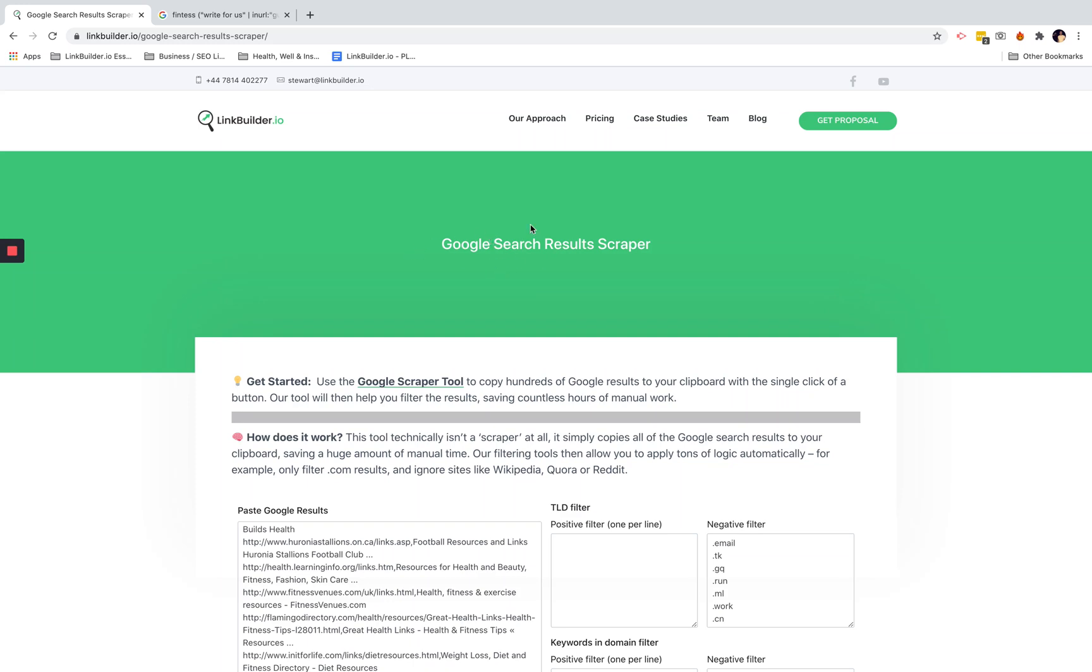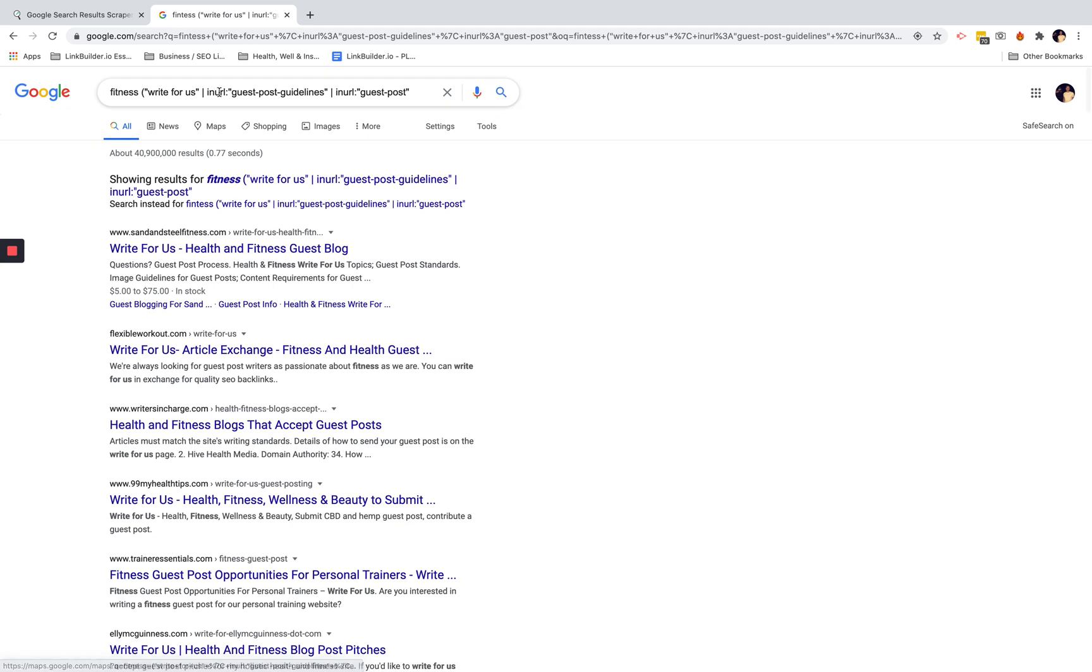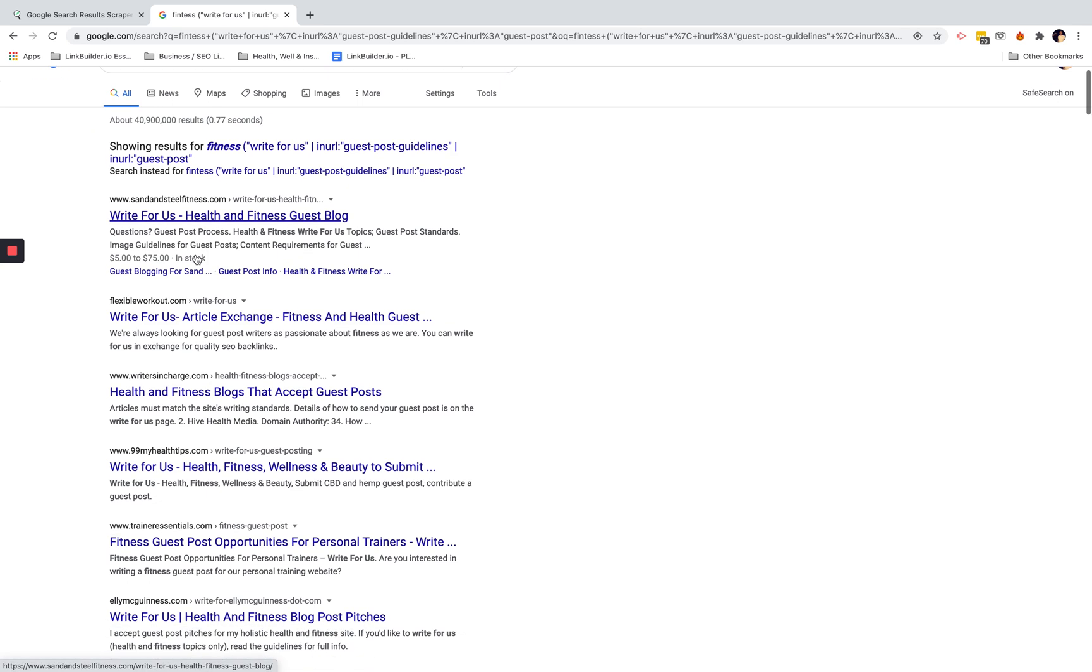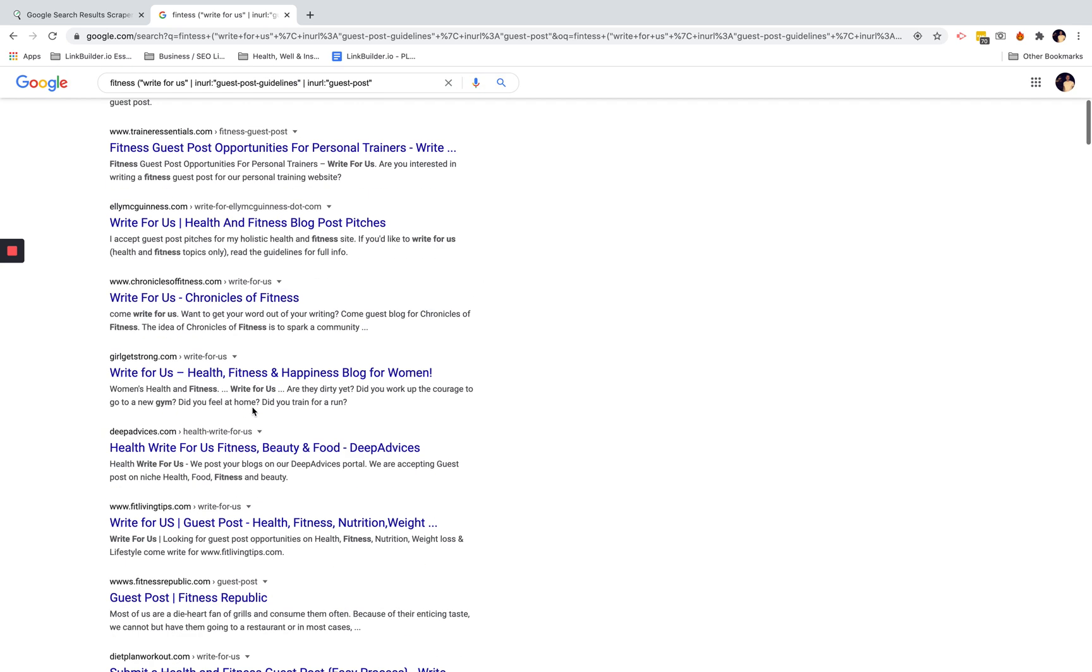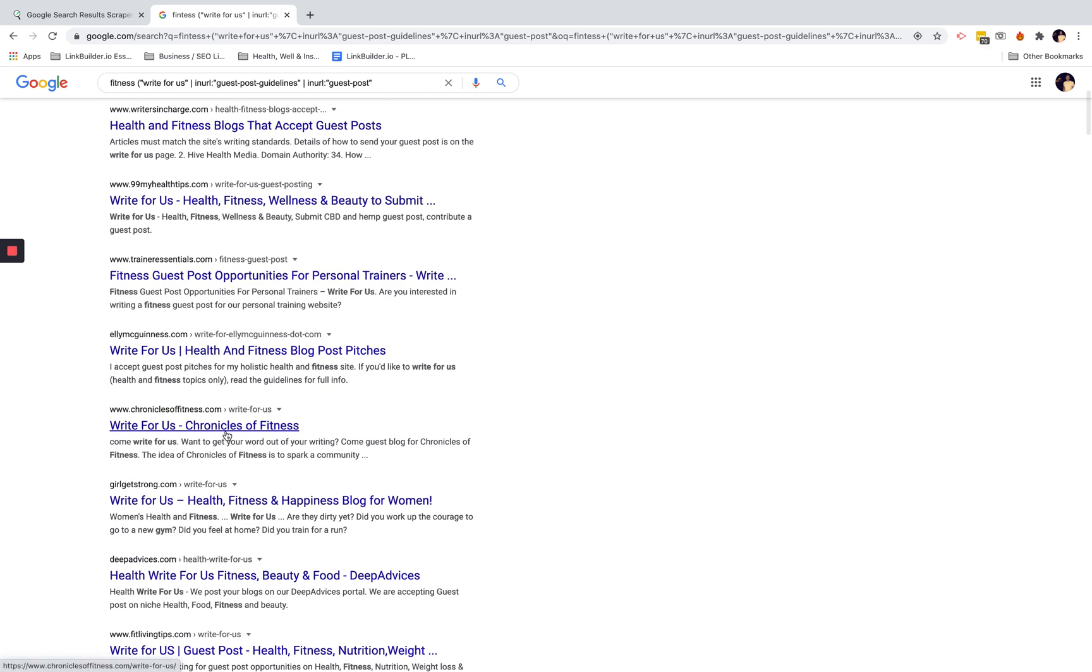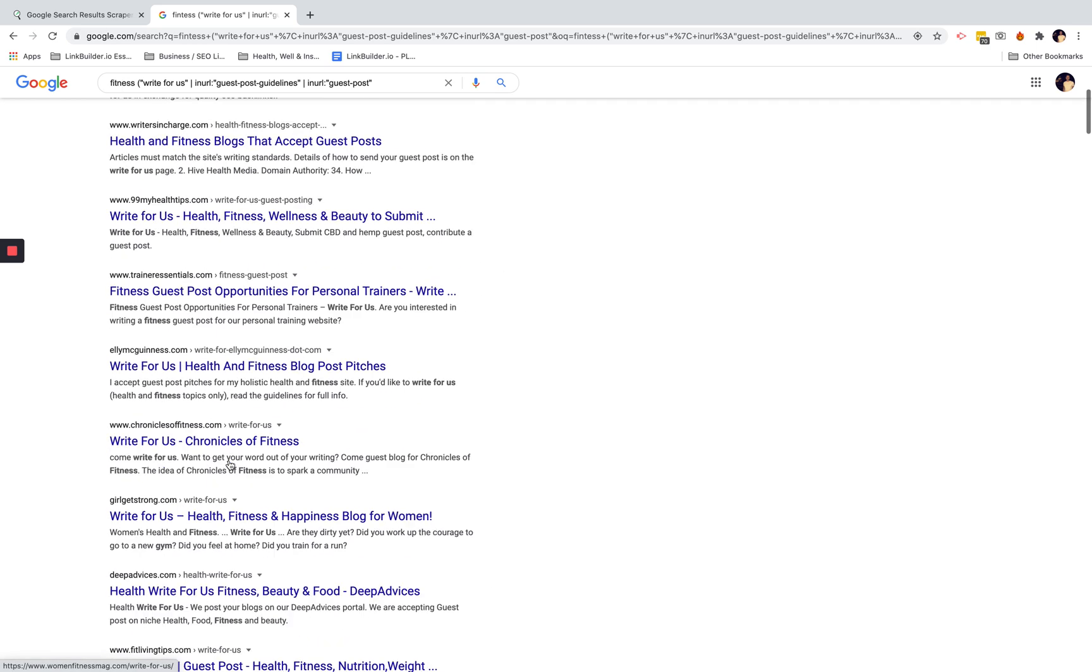This is our new Google search results scraper tool. If you've ever done a Google search and looked for guest post opportunities, it's always a pain to pick them all out, put them in a spreadsheet, and organize that.